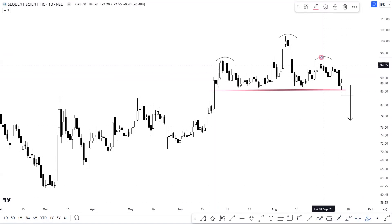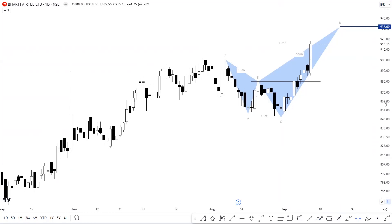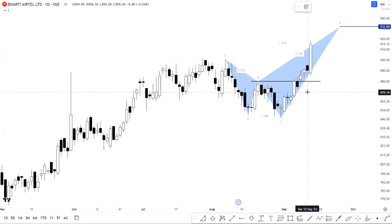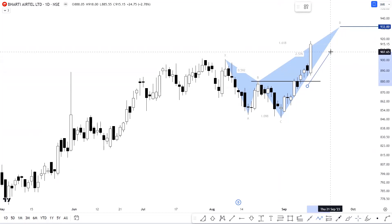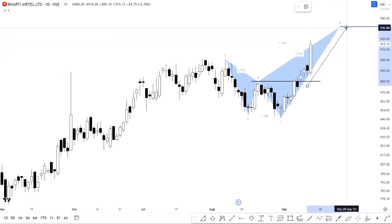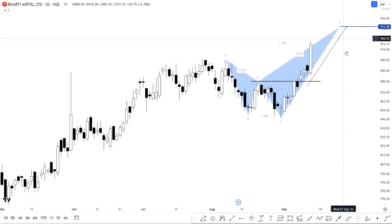There was a query on Aarti, so let's talk about Aarti on the daily time frame. You can see that with the breakout of pivot B at approximately 880, we have a harmonic pattern trigger in the stock, giving a very strong and positive momentum on the higher side. The stock is currently trading around the levels of 915, and this move might extend towards point D placed at the levels of 932.